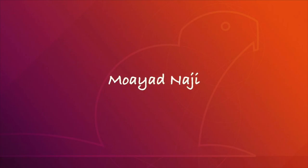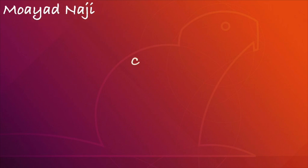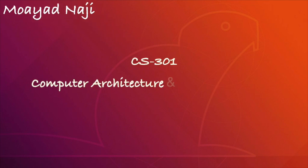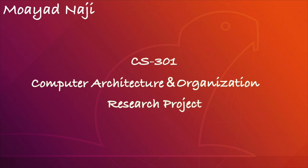Assalamu alaikum warahmatullahi wabarakatuh. I am Muayyid Naji. I'm presenting to you the CS301 course computer architecture and organization research project.